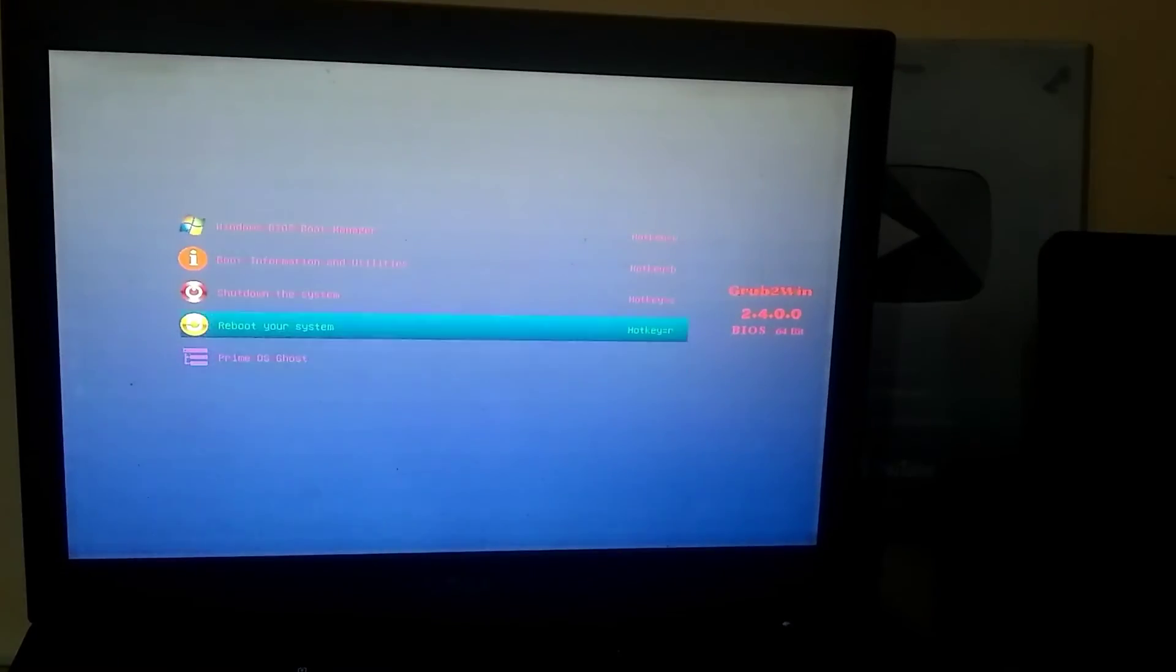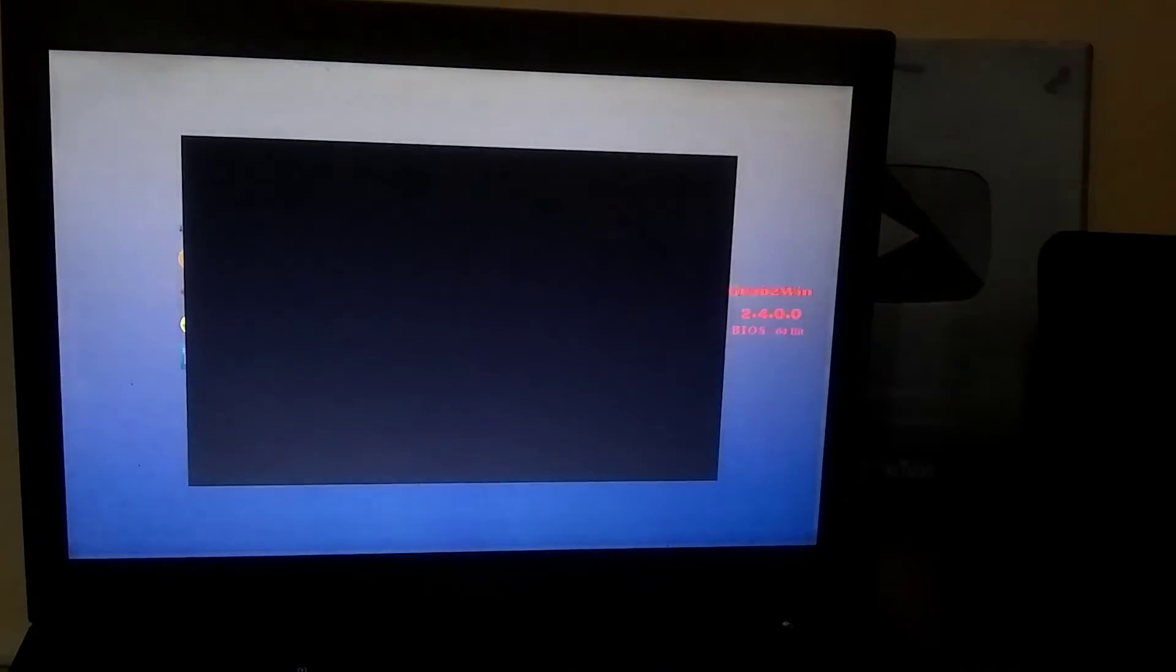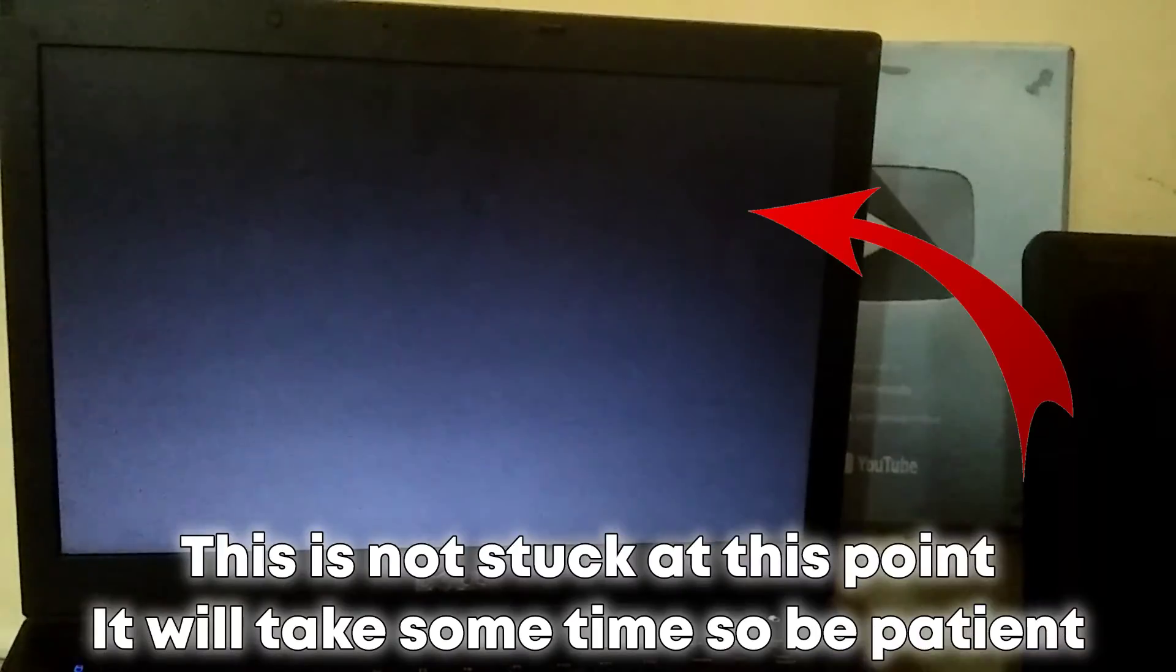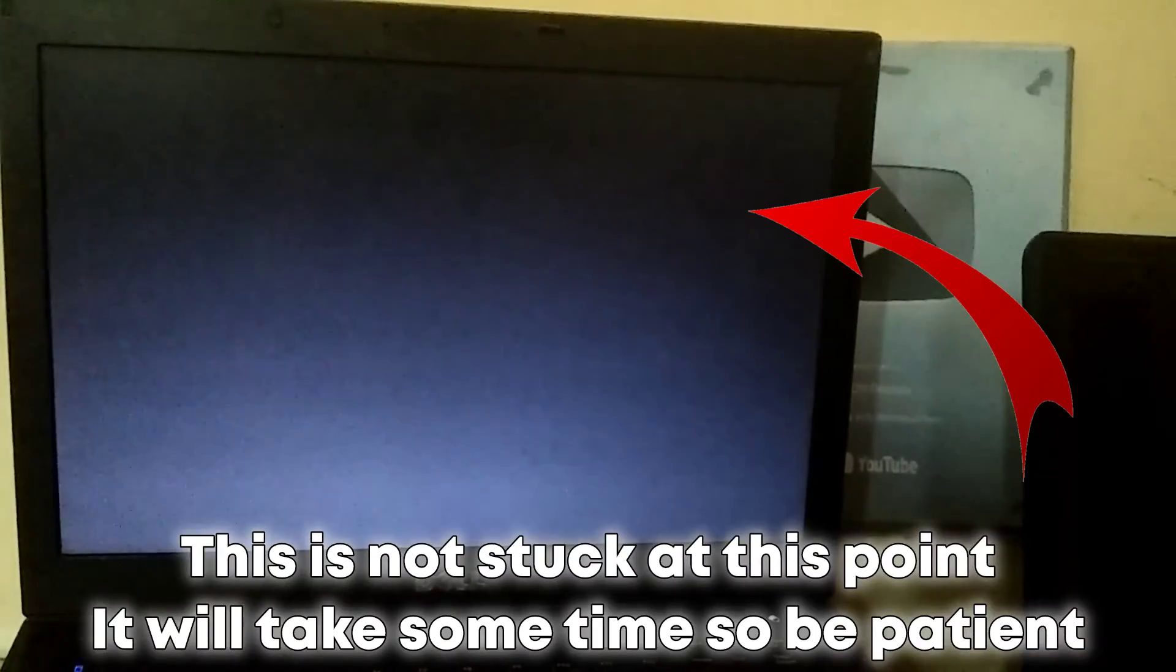Immediately after restarting, you'll see this boot menu, and from here, you need to select PrimeOS Ghost. Then, press Enter. So, here, the loading process has started, and it will take around two to three minutes to complete. Until then, you need to wait a bit.